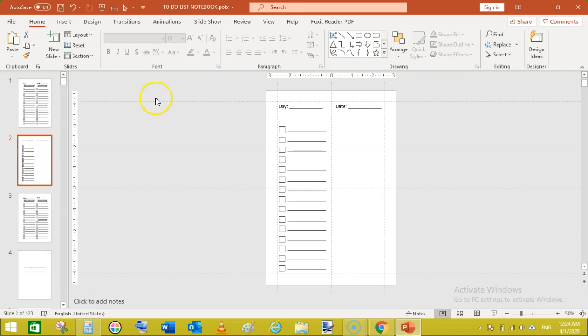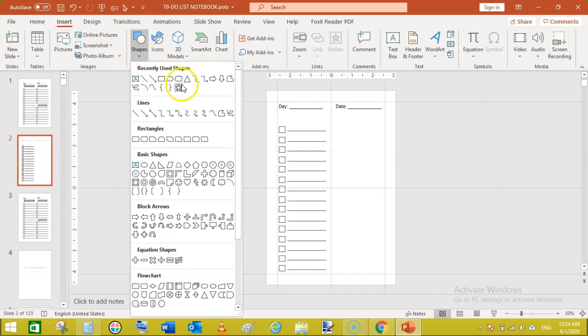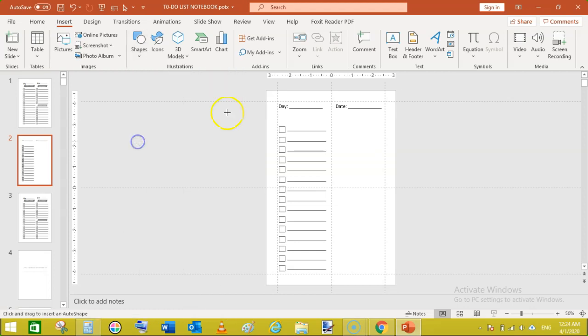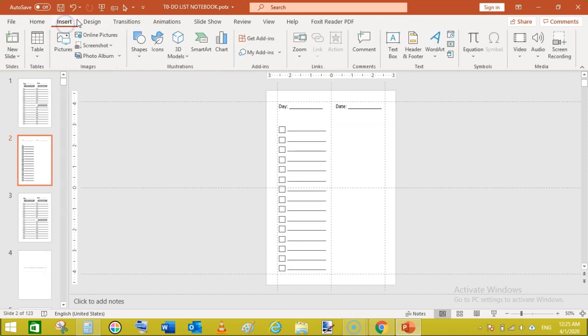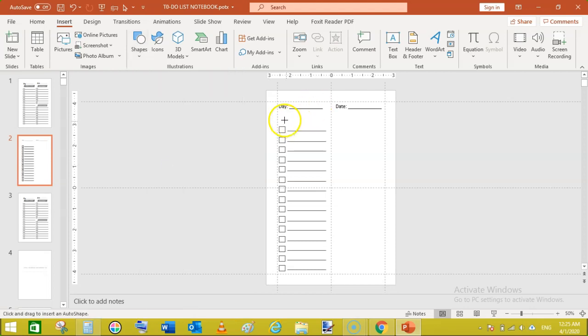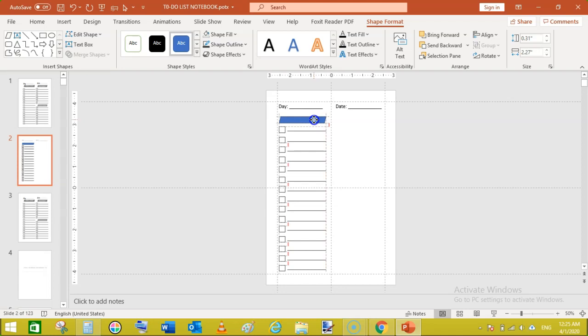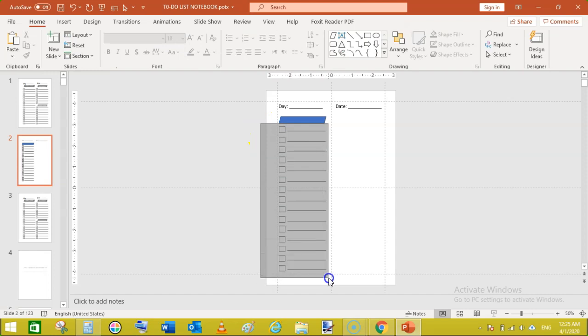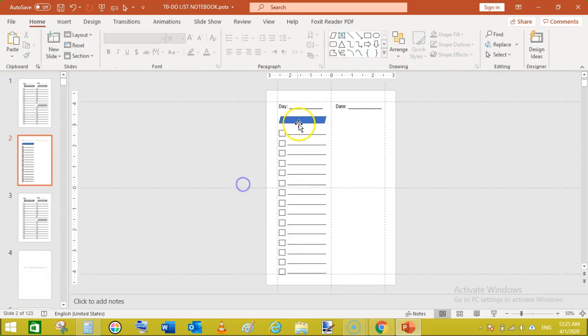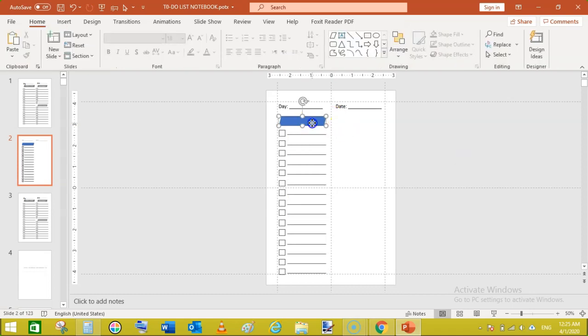For adding this go to insert shapes, select some shape. Let's check some other shape. This one, I have added this one. We need to move these lines a bit down like this. Now make it somewhat bigger. Now click on this shape.